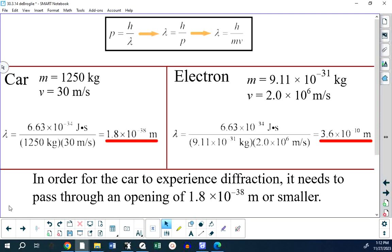However, this distance of 10 to the negative 10 meters is approximately the distance between nickel atoms in a crystal of nickel. And it turns out that when you fire a beam of electrons at nickel, you get an interference pattern.